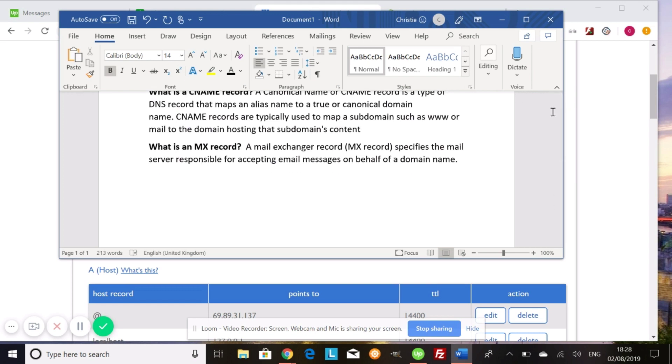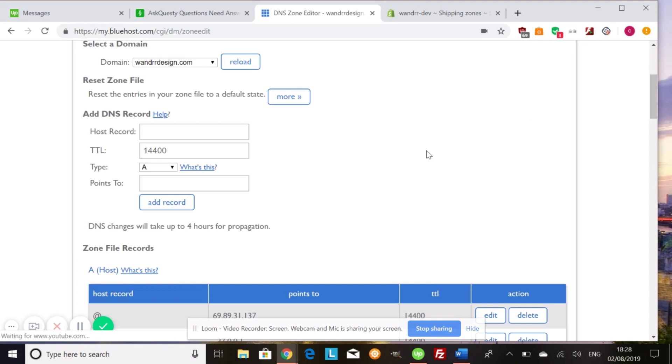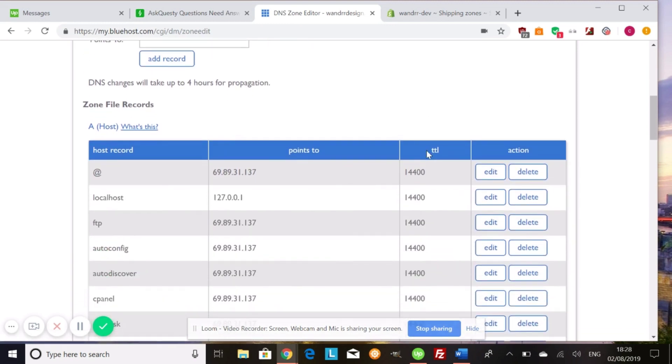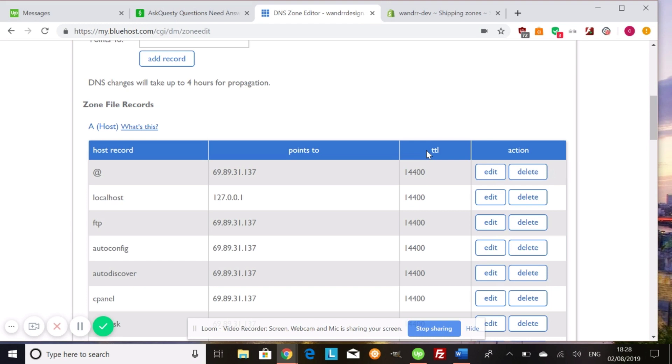So now that we've went through some of the terms, I want to show you what it looks like. Like if I'm using Bluehost, it might be different on your own hosting provider. And I know specifically, if you are using HostGator for your hosting needs, you will have to contact support in order for them to change your A or your CNAME records or any other record that you might need to change. They don't give you DNS zone access.